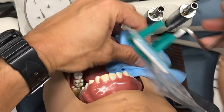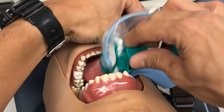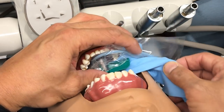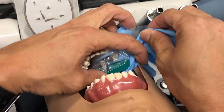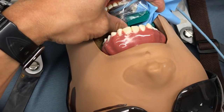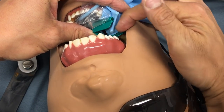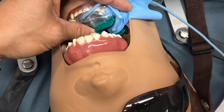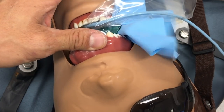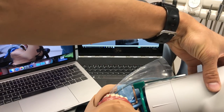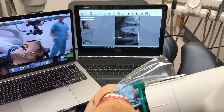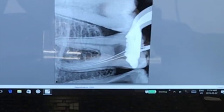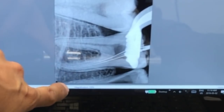My endo mentor taught me that tip many years ago. Let's go ahead and place our sensor into Dexter, making sure the rubber dam clamp is visible. The reason we use this setup is so that when the patient bites down, they're biting on the plastic and not our files. Let's line everything up and take a straight-on radiograph.